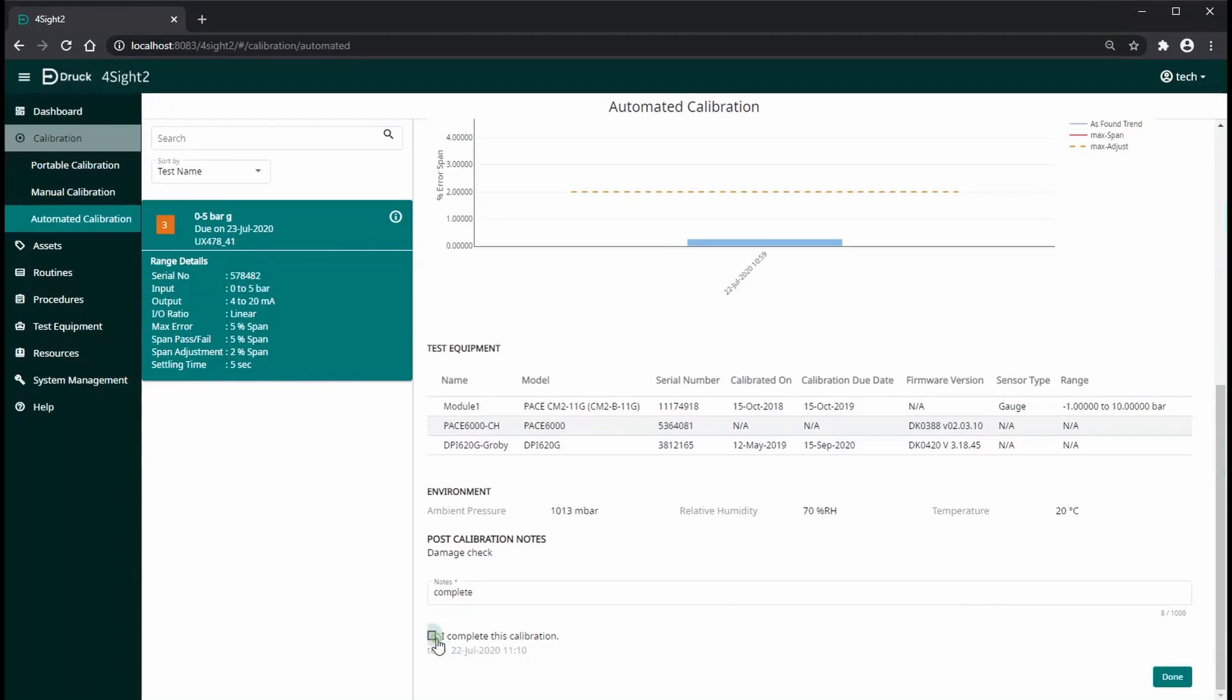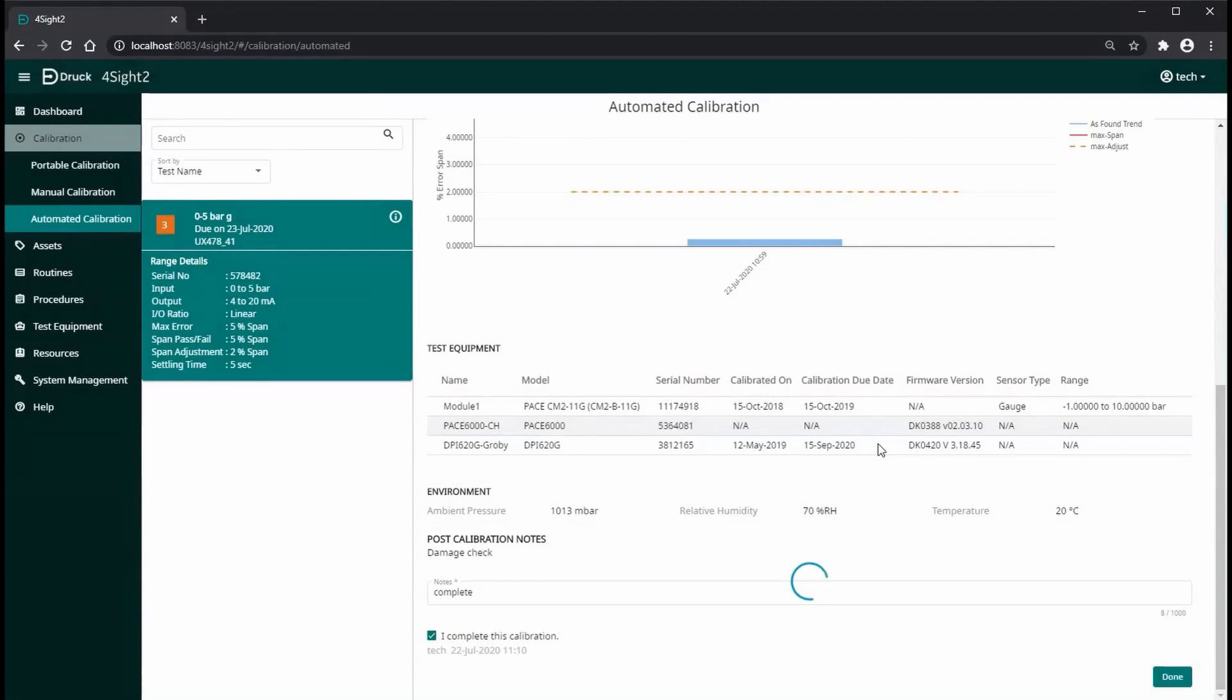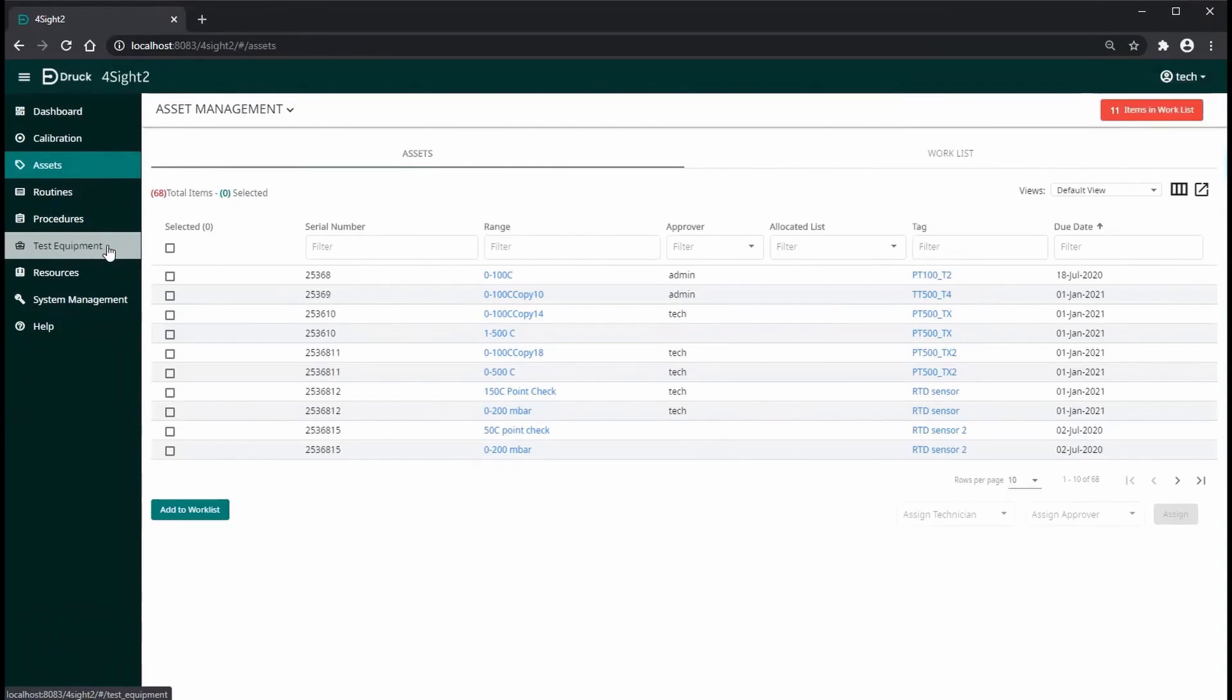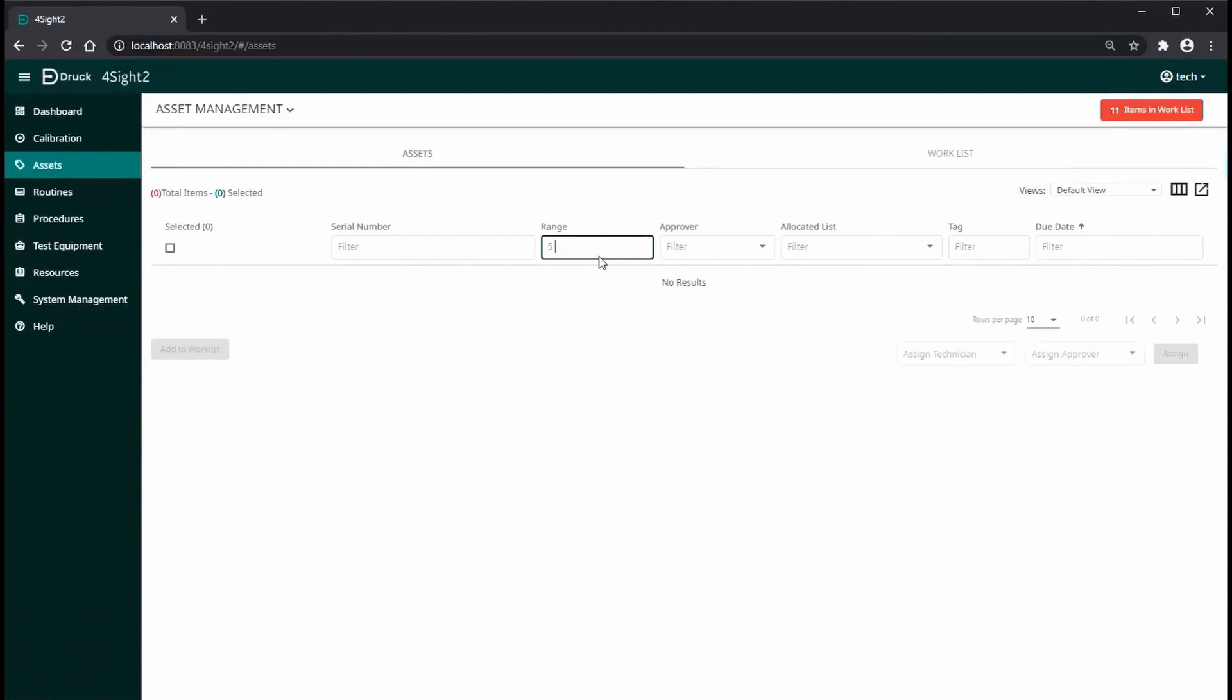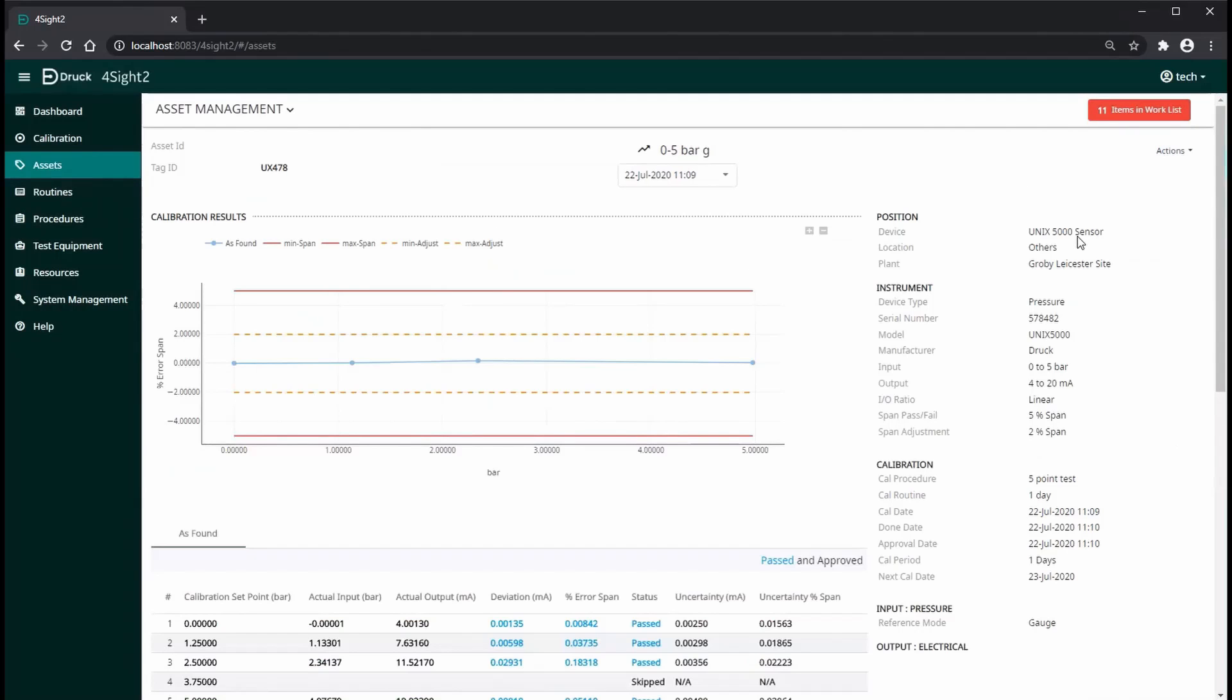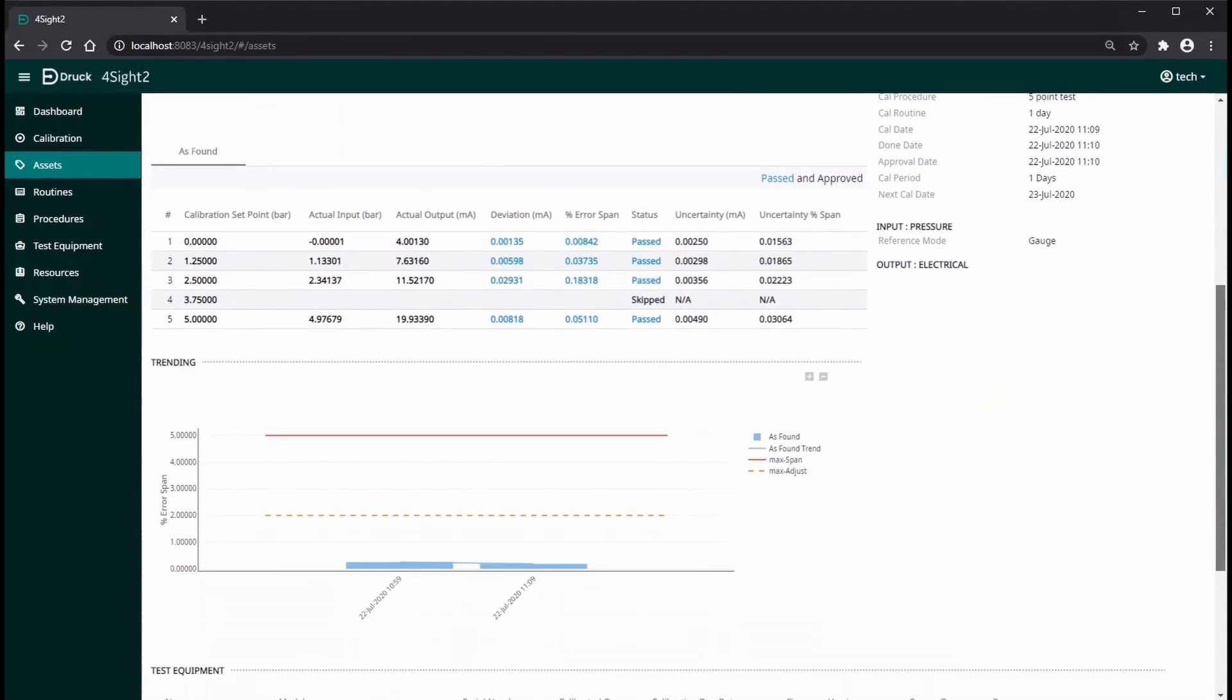To view the results, you go to Assets page and click on our range and Foresight will show you the latest calibration data that we have just performed. You can optionally generate a PDF report.